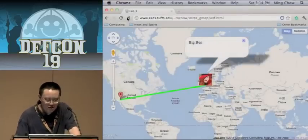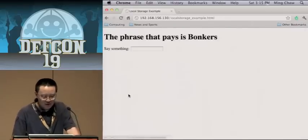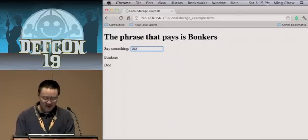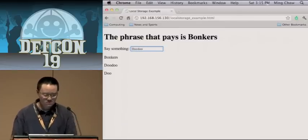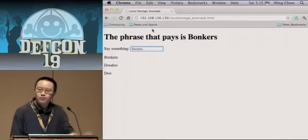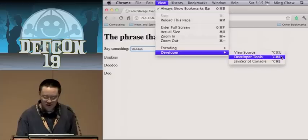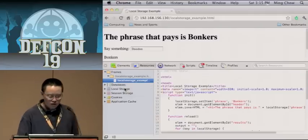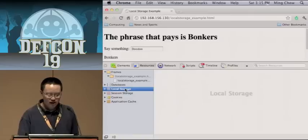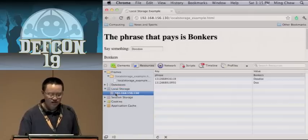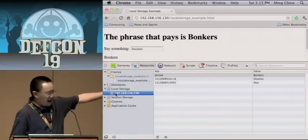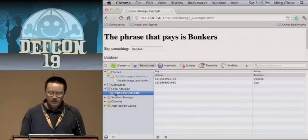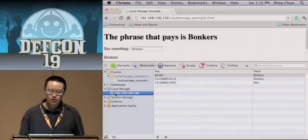Let me show a local storage example. The phrase that pays — I type something in, say 'doodoo.' In Chrome, using Chrome Developer Tools under Resources, you can see databases, local storage, session storage, cookies, application cache. Going to local storage, I can see my domain and key-value pairs. My key is a timestamp, and the value is everything I've entered. Not too hard.